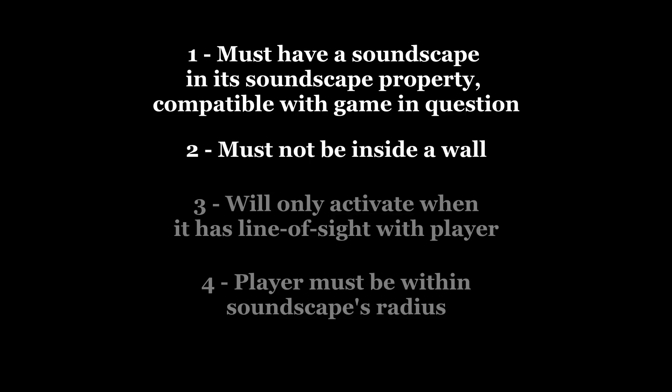Two, it must not be inside a wall. This links with three, it must have a direct line of sight with the player. A player can be within the radius, but if there's a wall in between him and the soundscape, it will not activate.